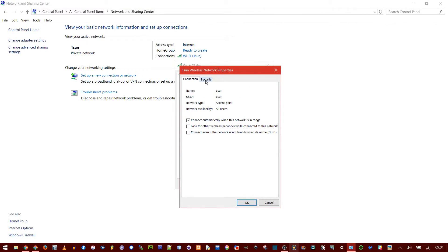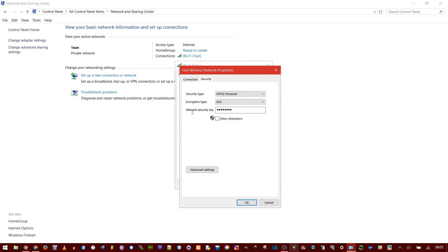In the Security tab, you'll see Network Security Key. If you click this little box to show characters, the password will be revealed.